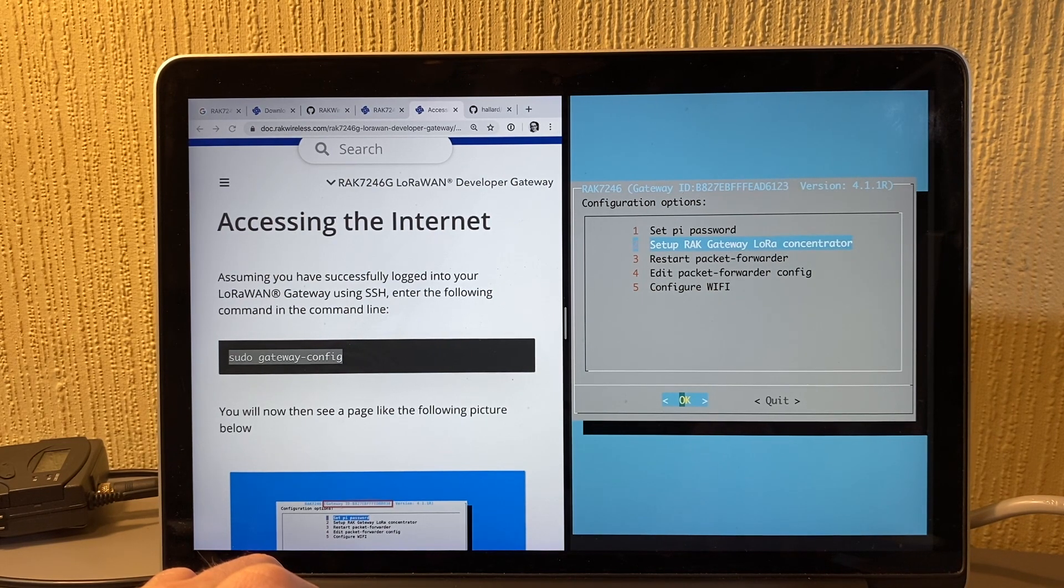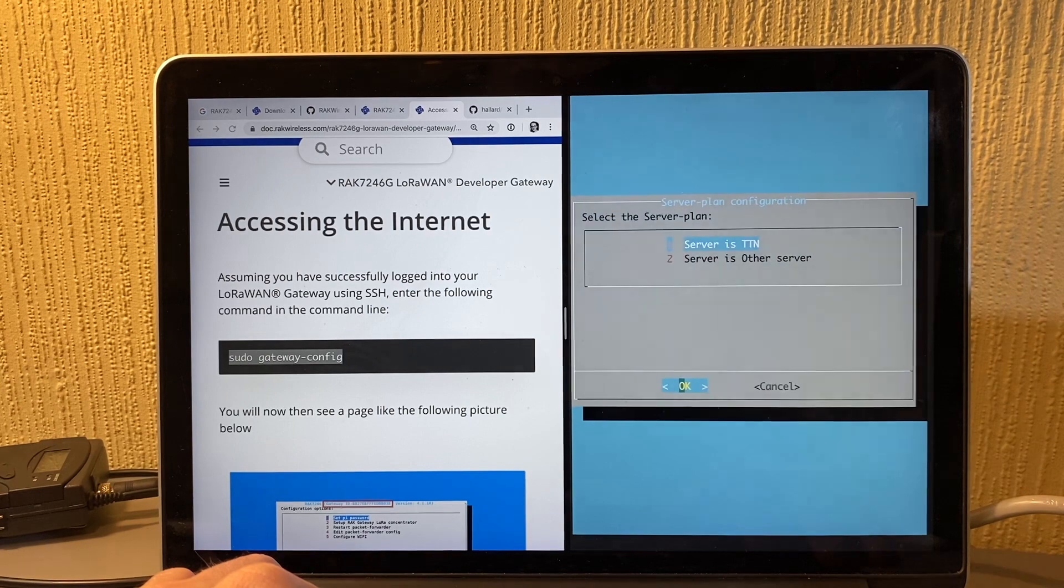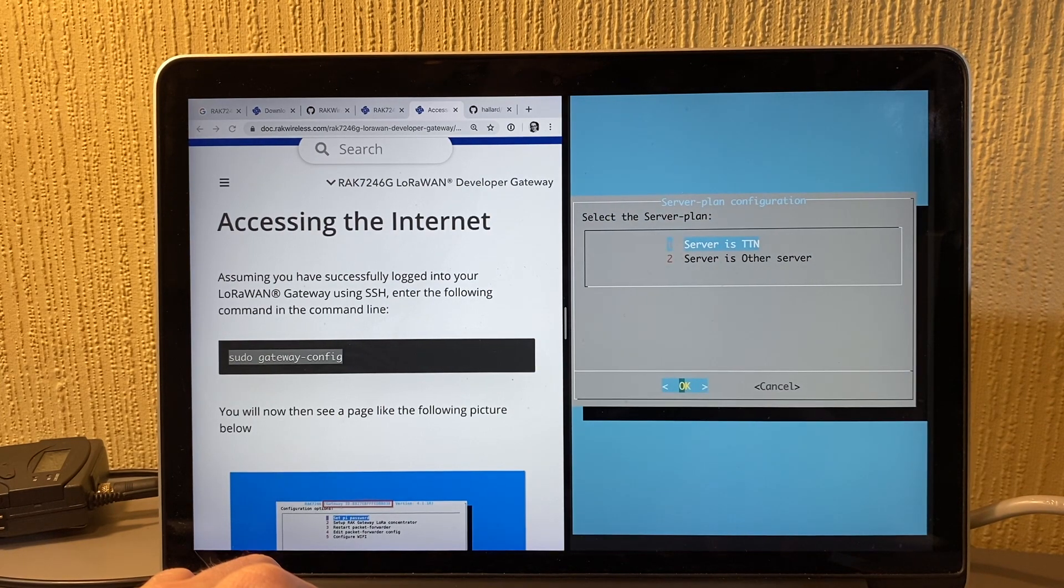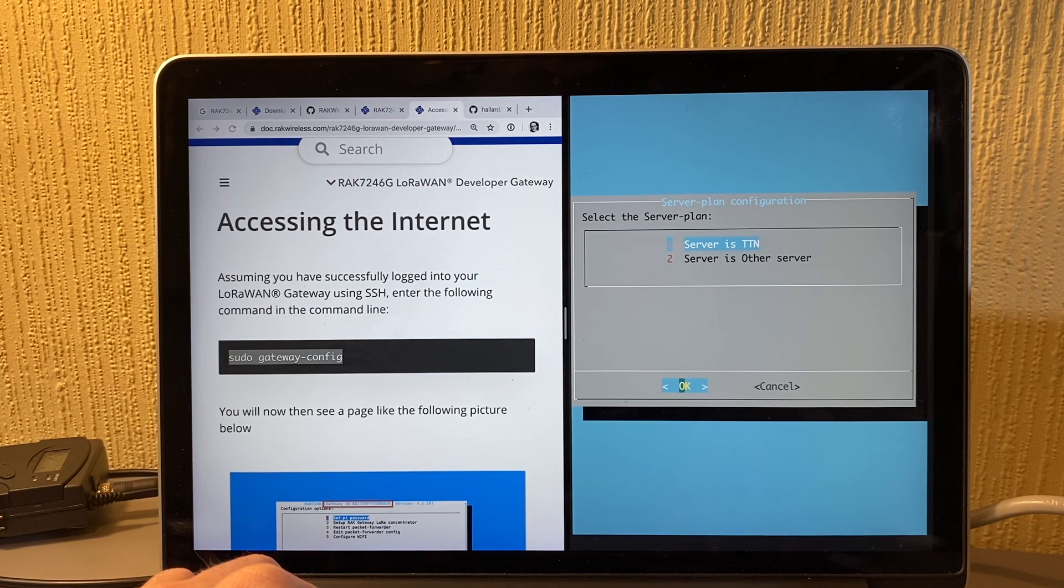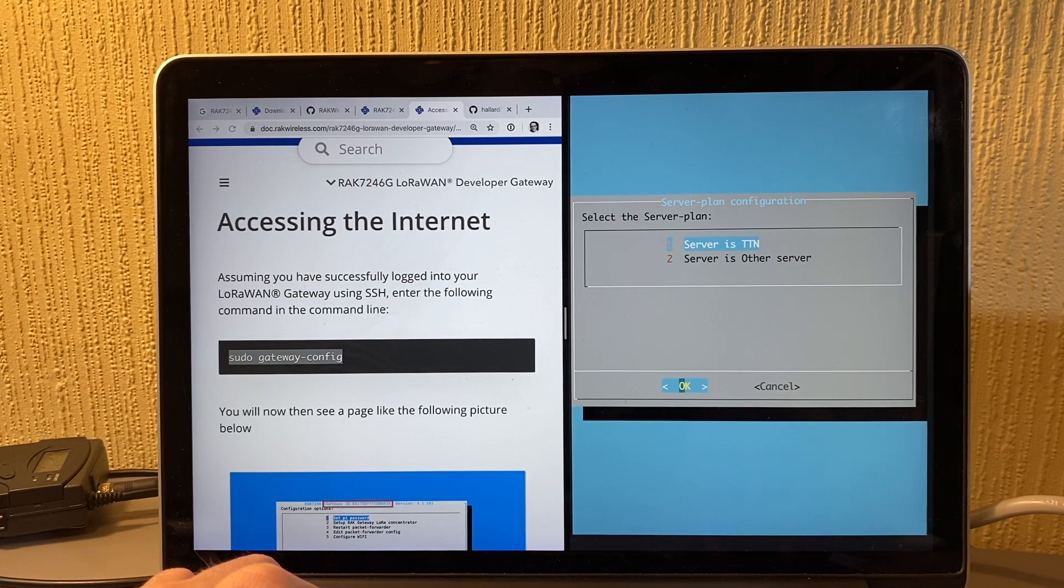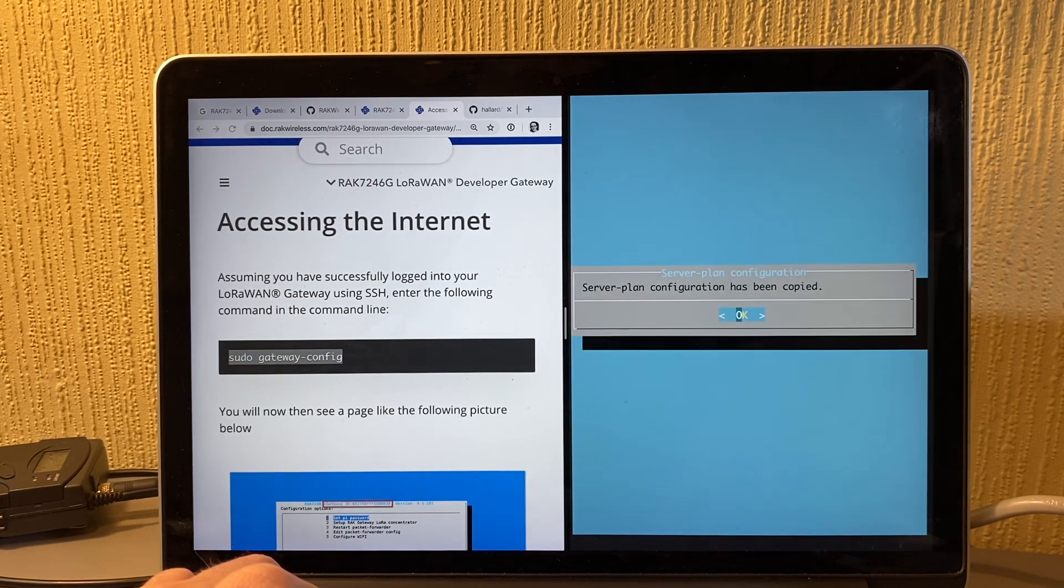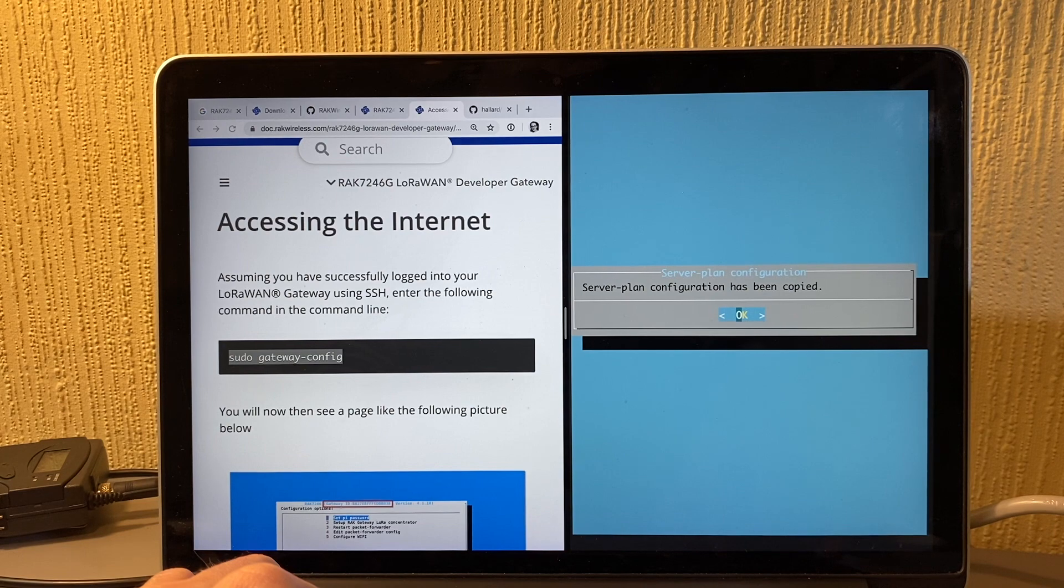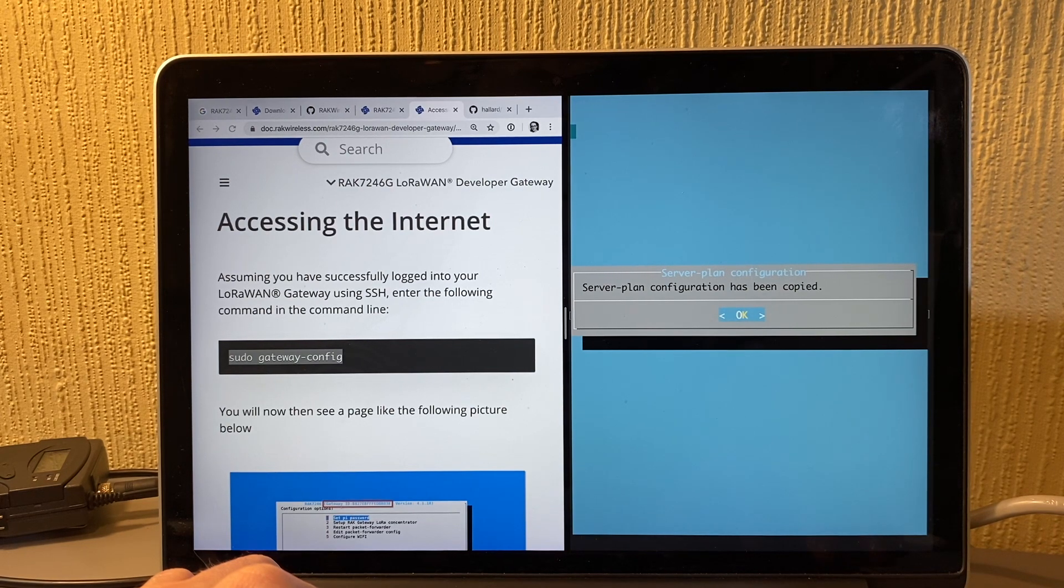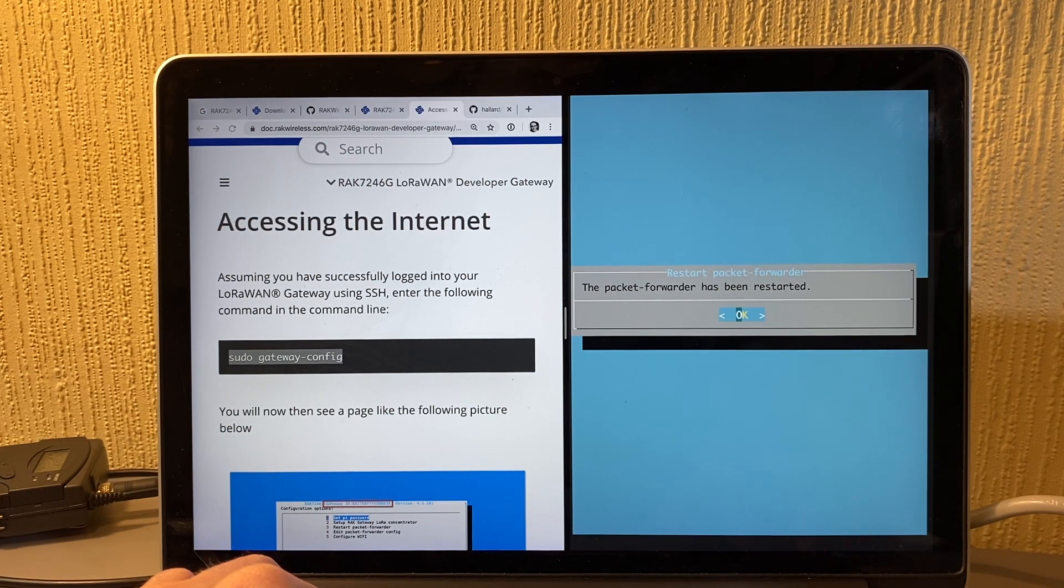So you can do all kinds of things. You can set the Pi password, set up the LoRa concentrator, and essentially you specify which server you're communicating with. If it's TTN, then you specify the frequency for this, and then it copies over that configuration.